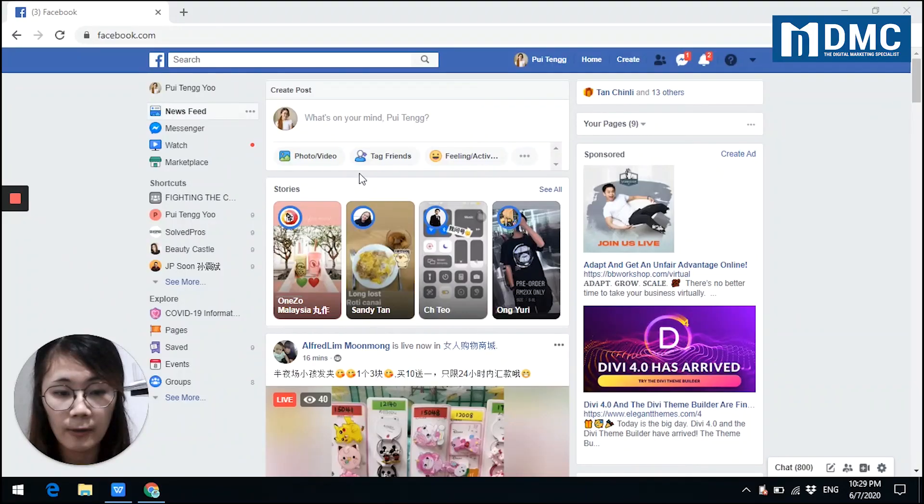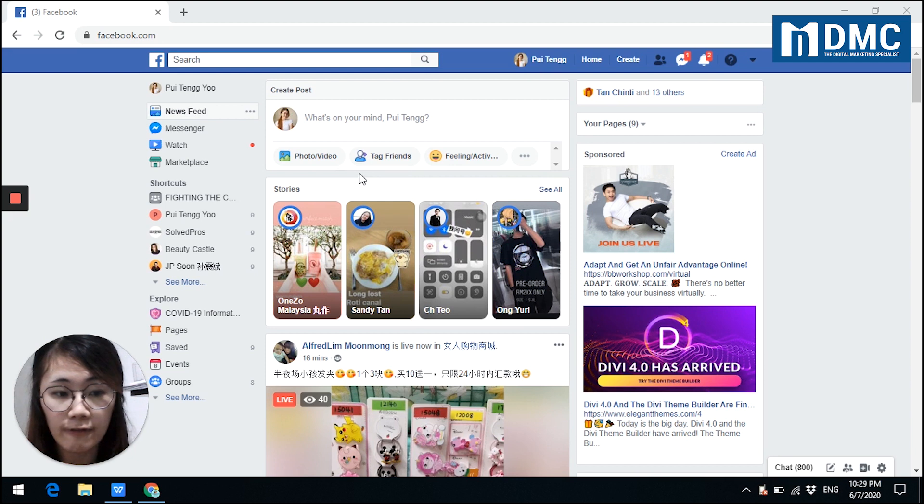What you need to do is just open your Facebook and focus on your Facebook status.